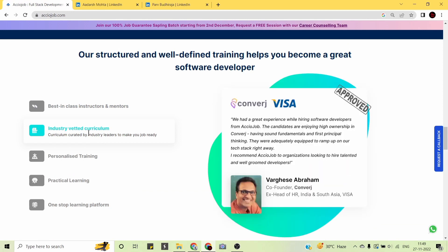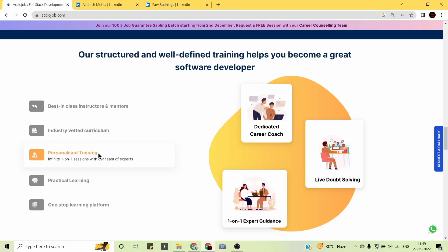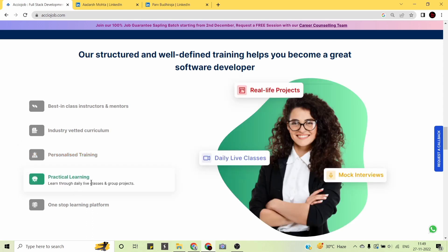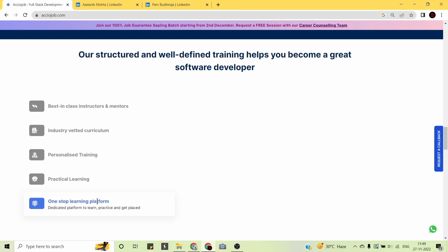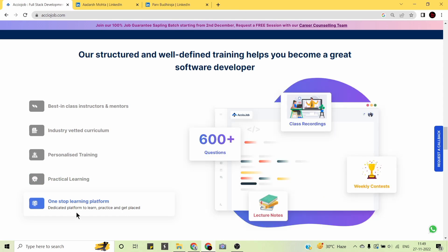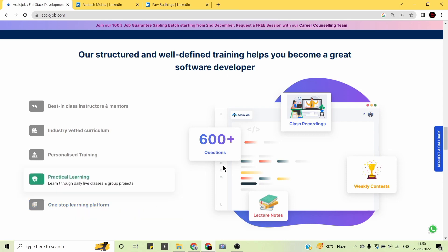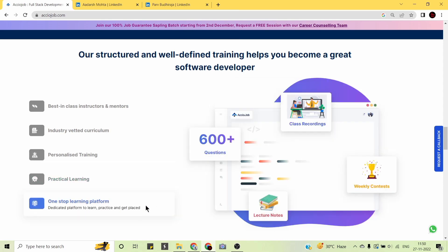The curriculum is industry-vetted — reviewed by the co-founder of Converge, a former HR head at Visa, who reports a great experience hiring software developers from AccioJob. The platform also offers personalized training with infinite one-on-one sessions with team experts, daily live classes, group projects, 600+ practice questions, lecture notes, weekly contests, and class recordings.